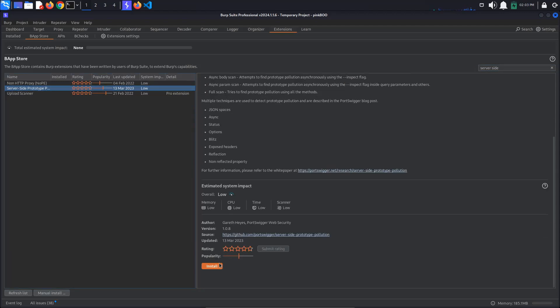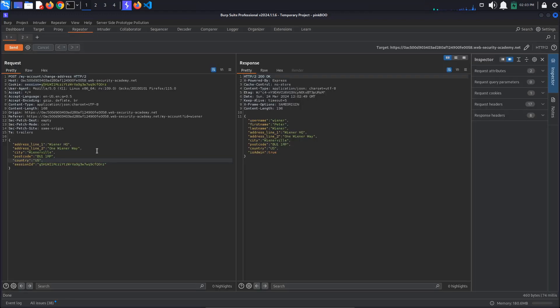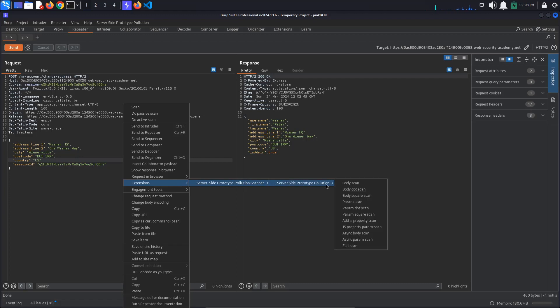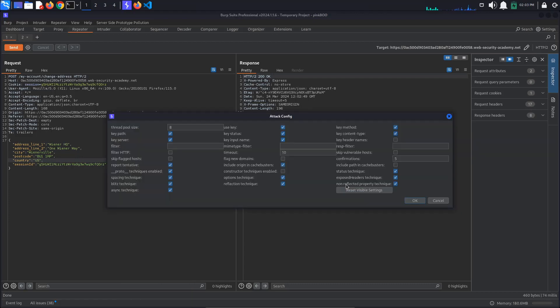After the extension installs, go back to Repeater. Right click in the request panel and select Extensions, Server-Side Prototype Pollution Scanner, Server-Side Prototype Pollution, Body Scan.